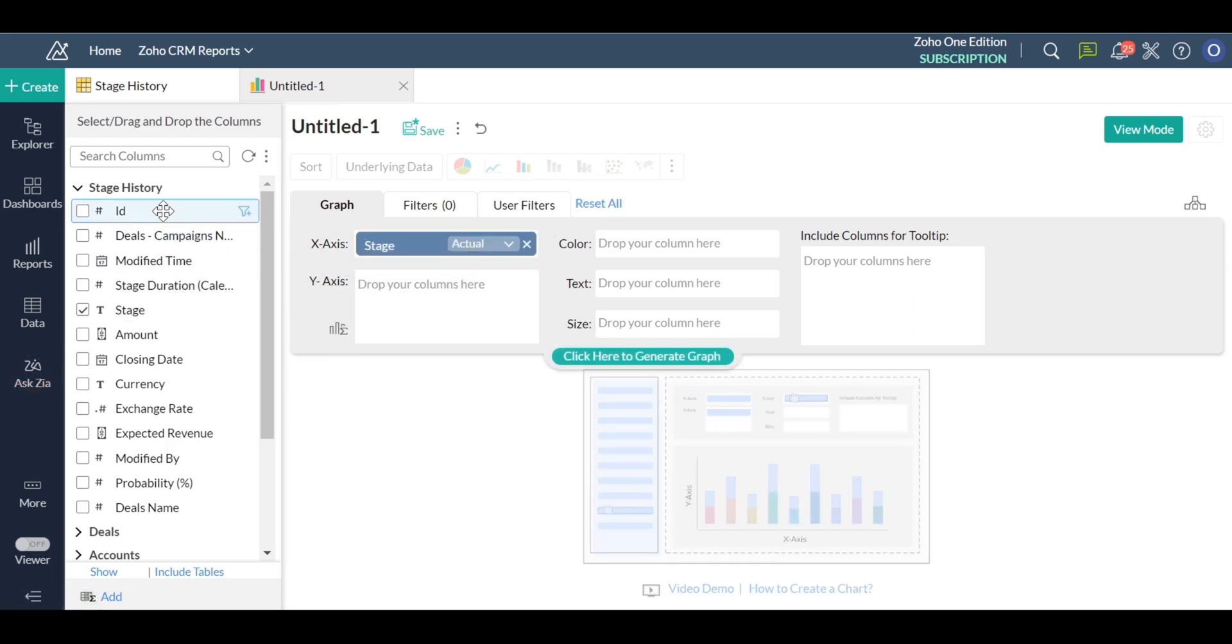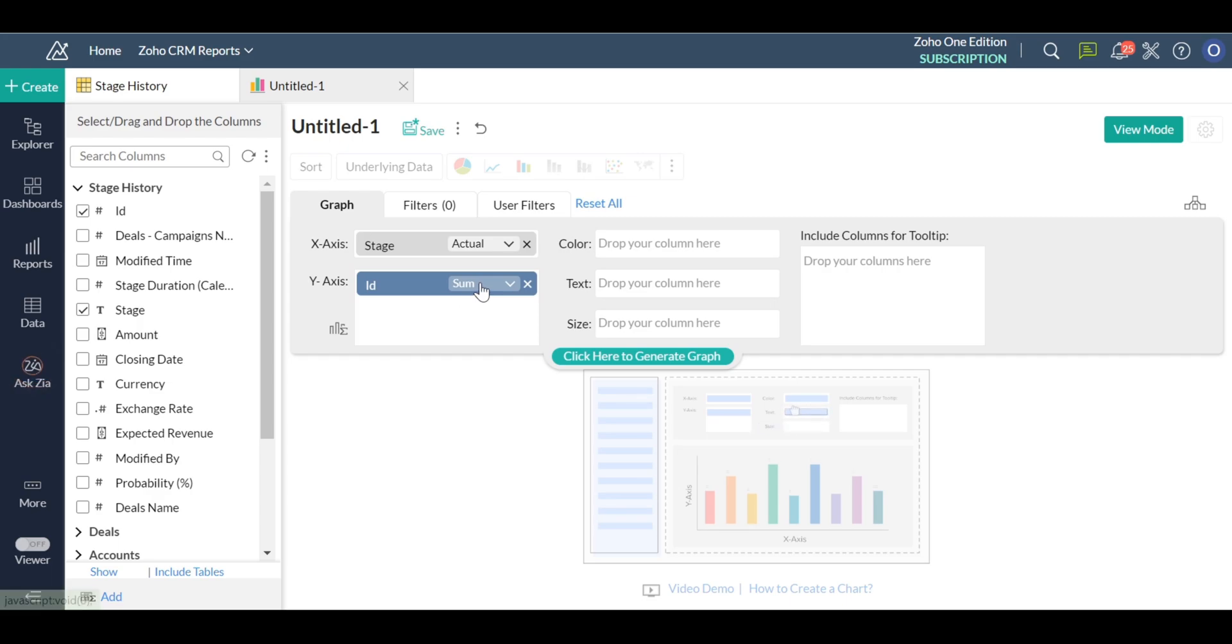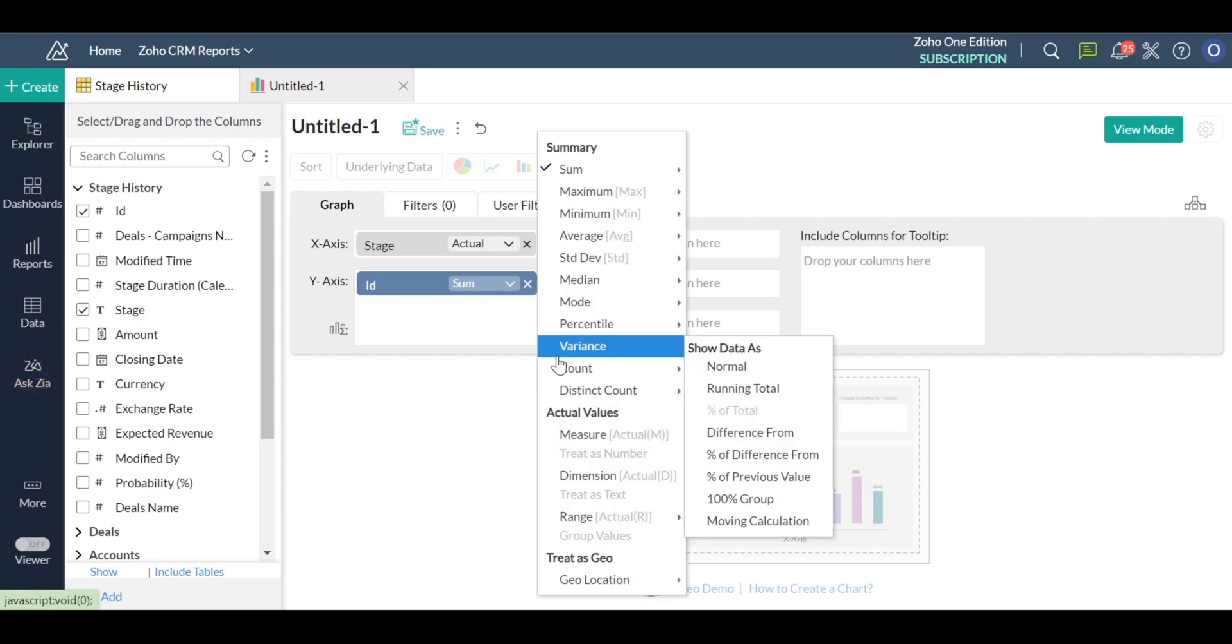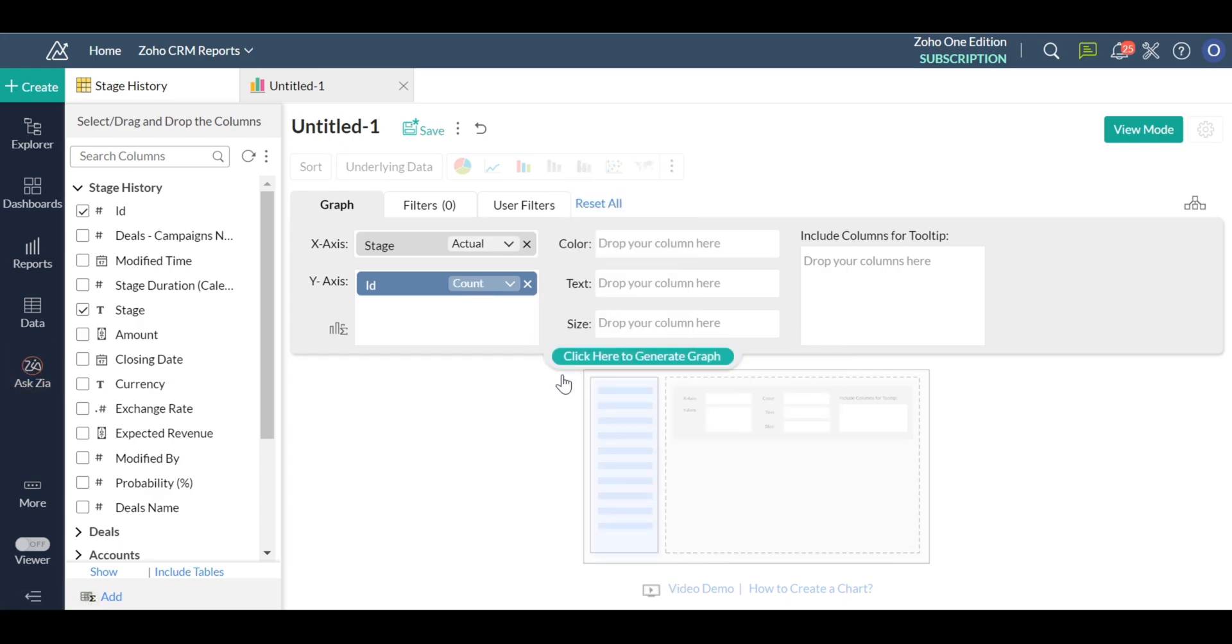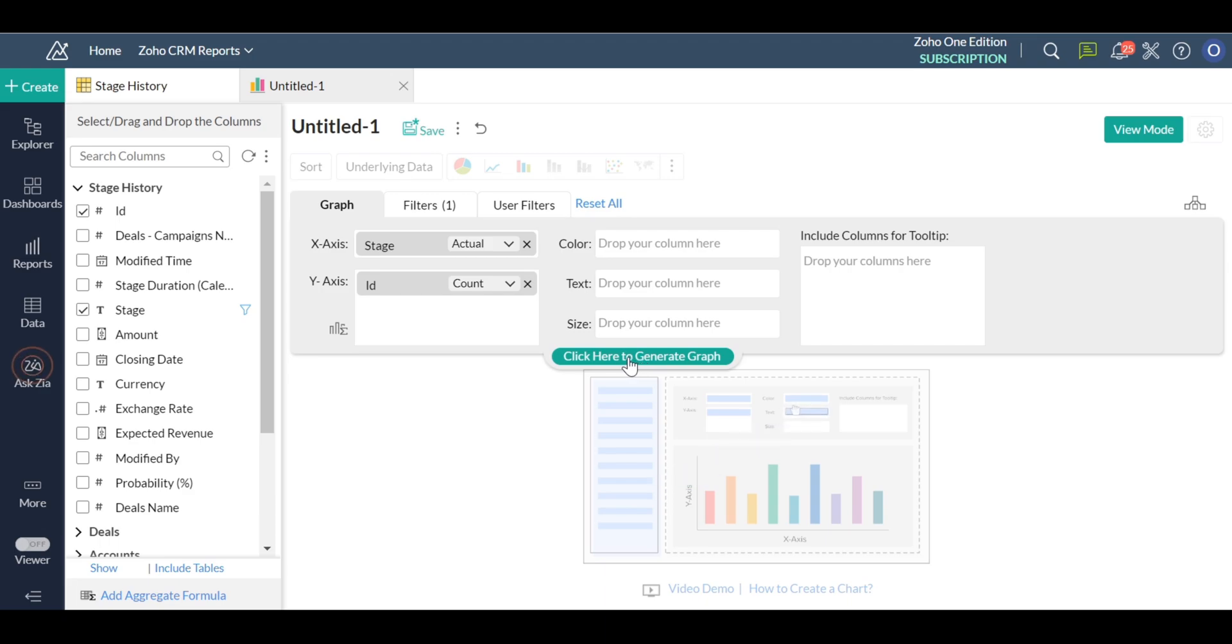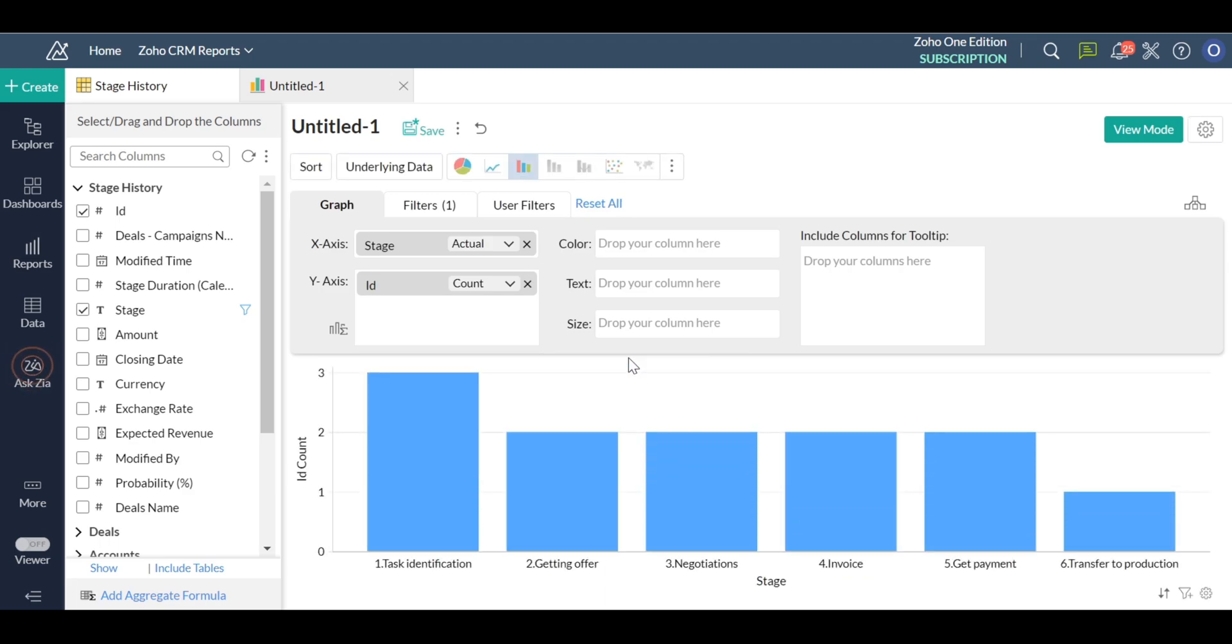In the charts designer that opens, drag and drop the following columns: Stage column into the x-axis field, ID column into the y-axis field, and choose the y-axis function as count.